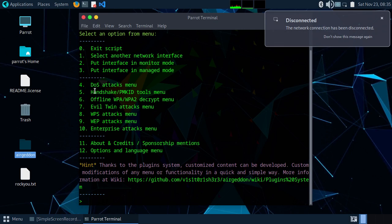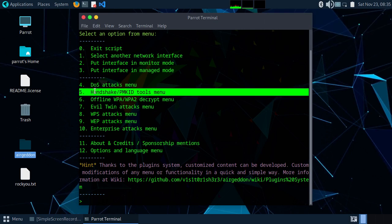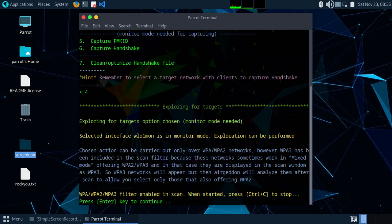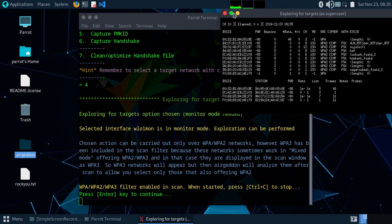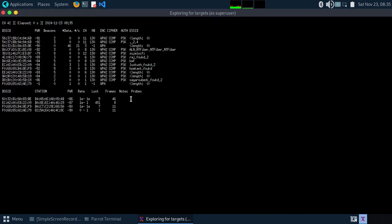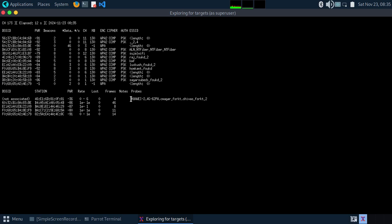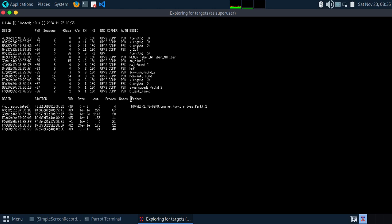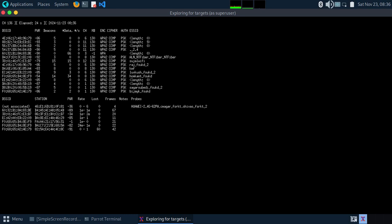Now type 5 for handshake or PMKID tools. It will scan and explore for targets — it is scanning all the WiFi networks available to us. Let it scan for a while, then type Ctrl+C to stop.